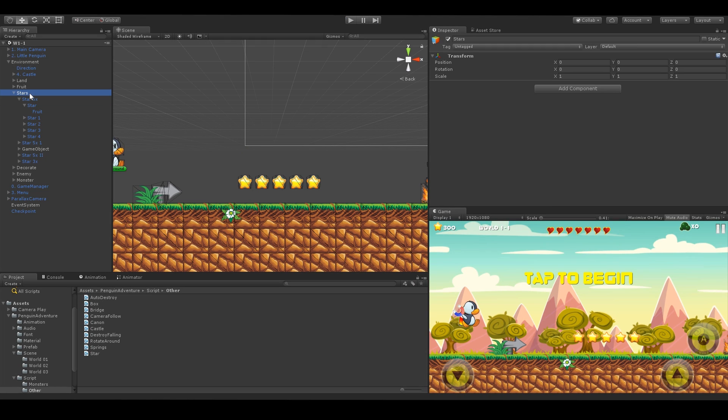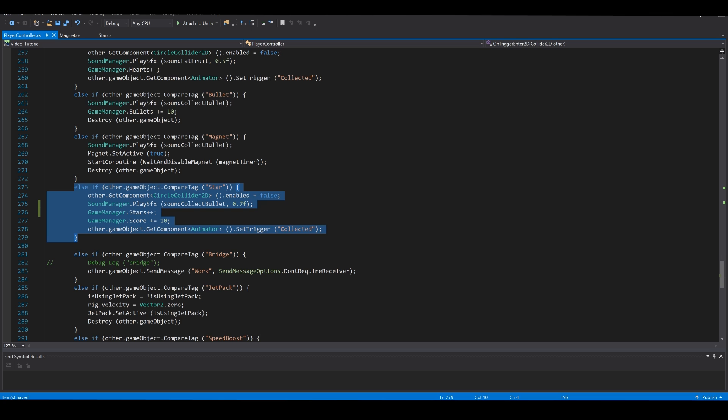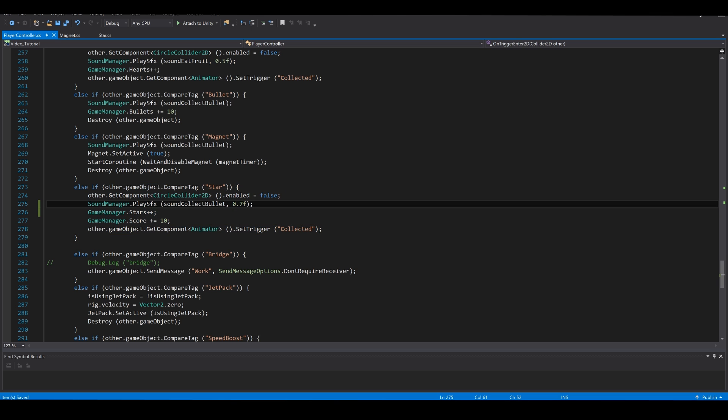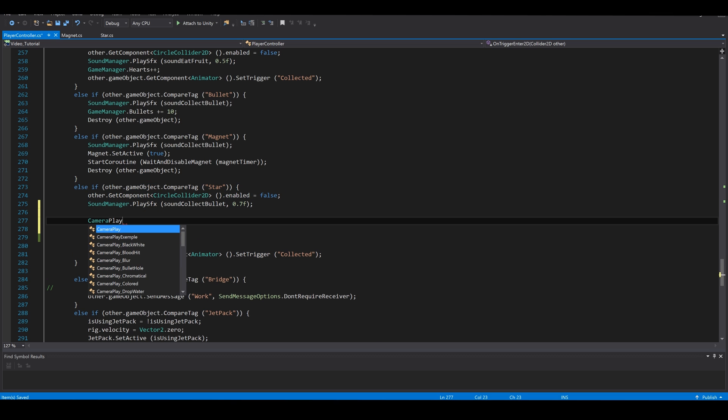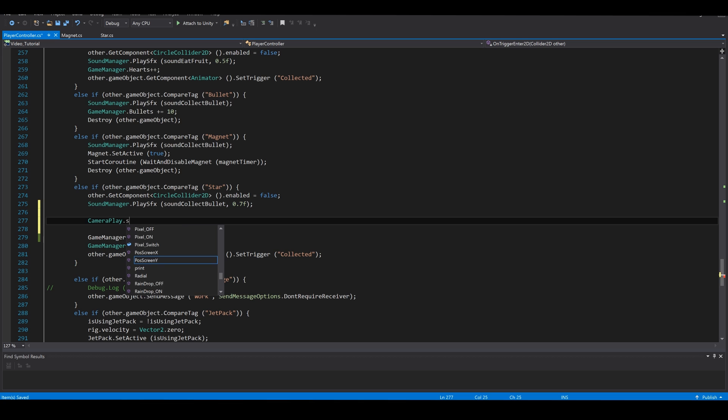To proceed, we need to find first where the code is. After we have localized the script with the stars function, let's add our camera play code on it.